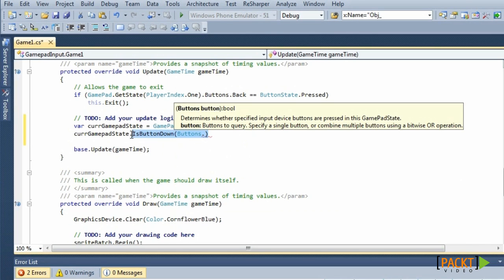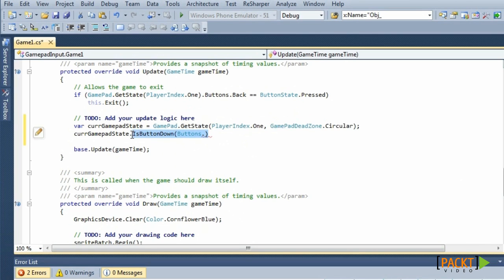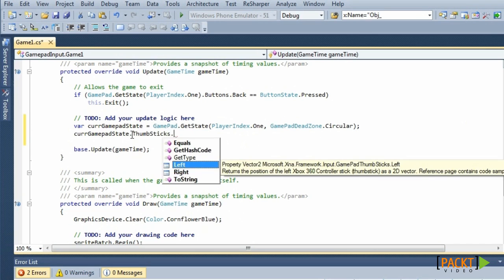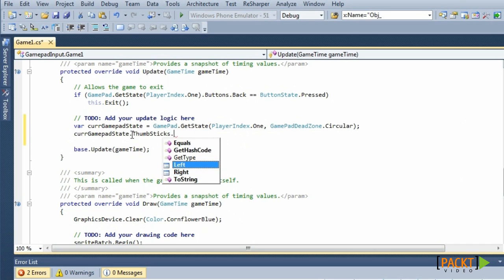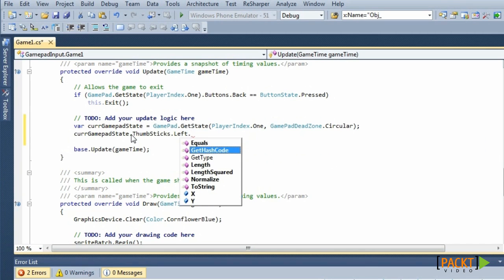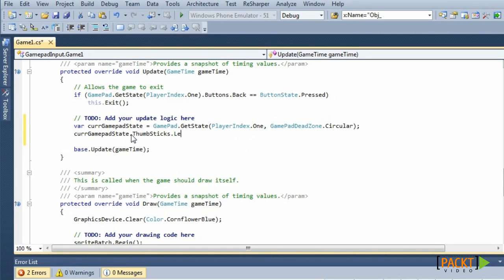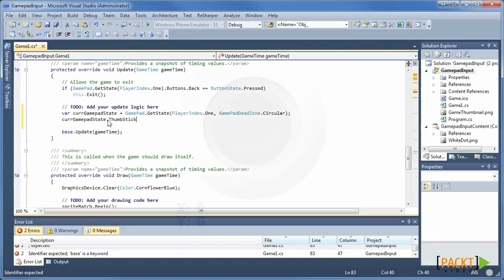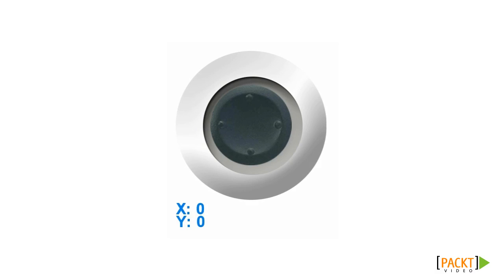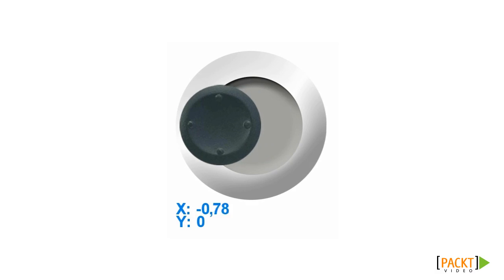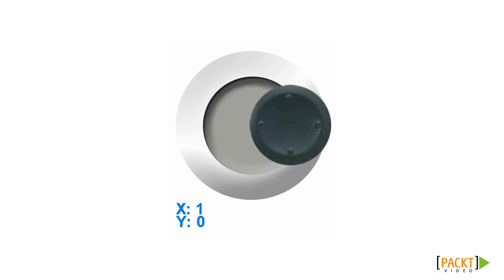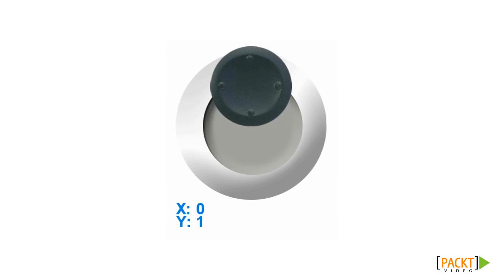ThumbSticks property contains both thumbsticks, the left one and the right one. And each thumbstick has an X and Y property, representing the thumbstick's position on each axis. These values range from minus 1 to 1.